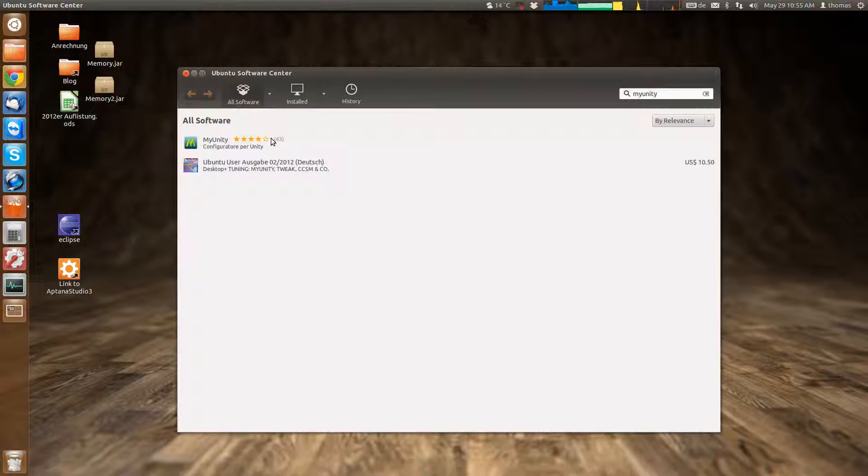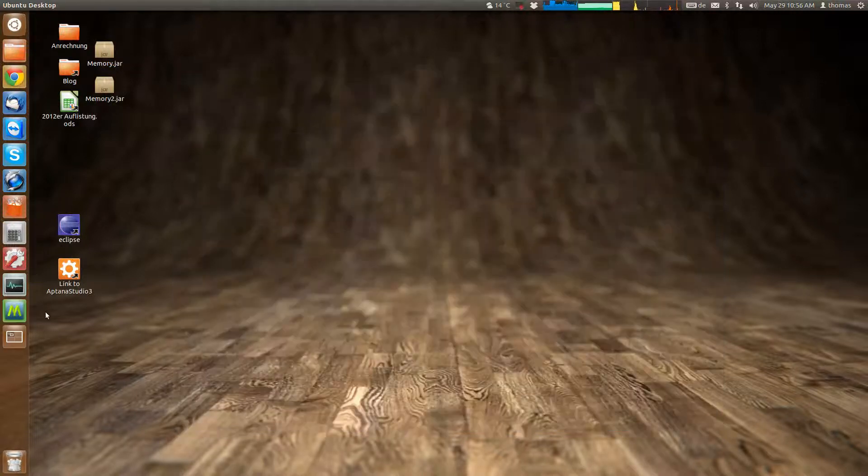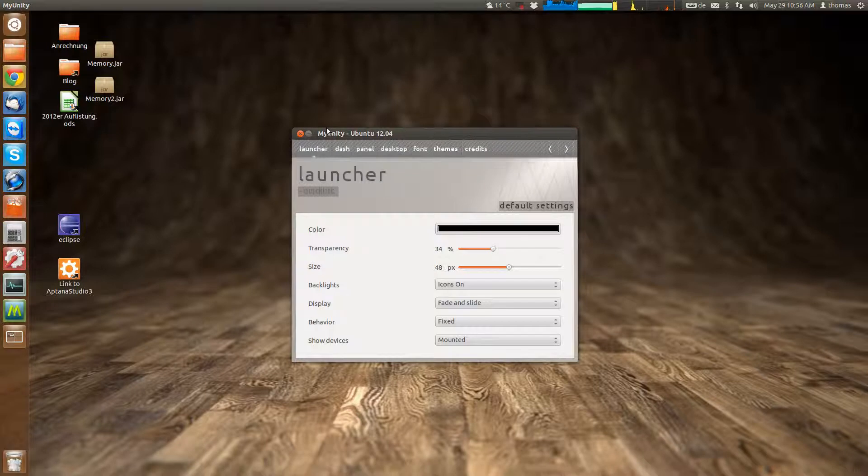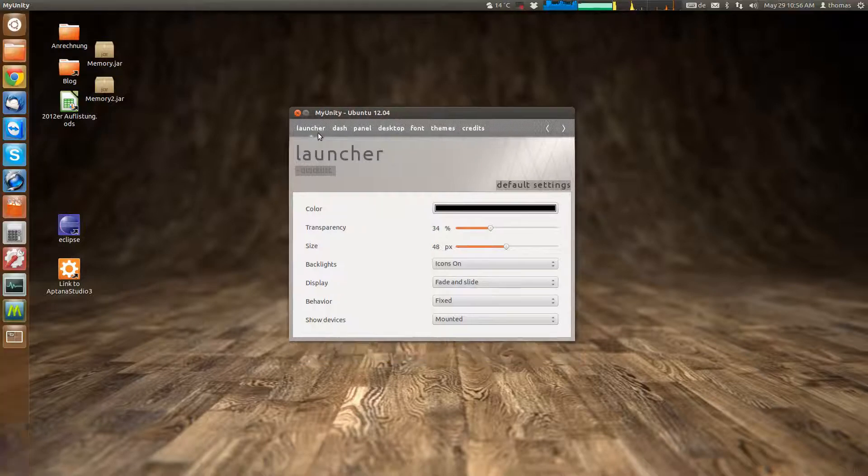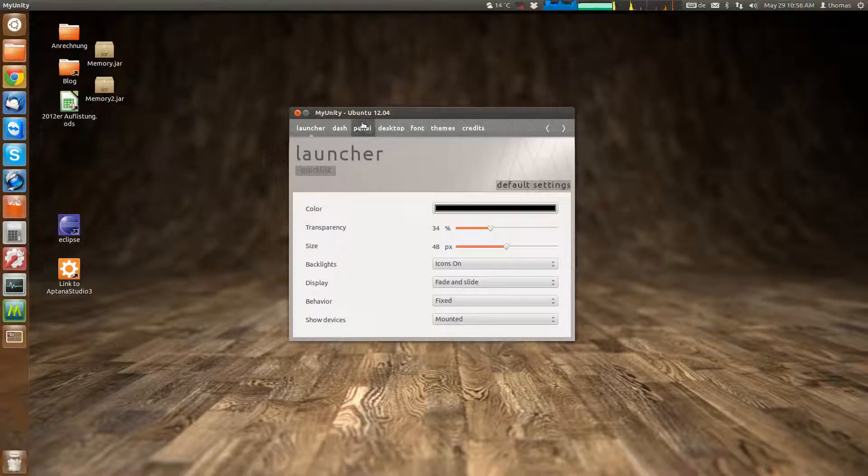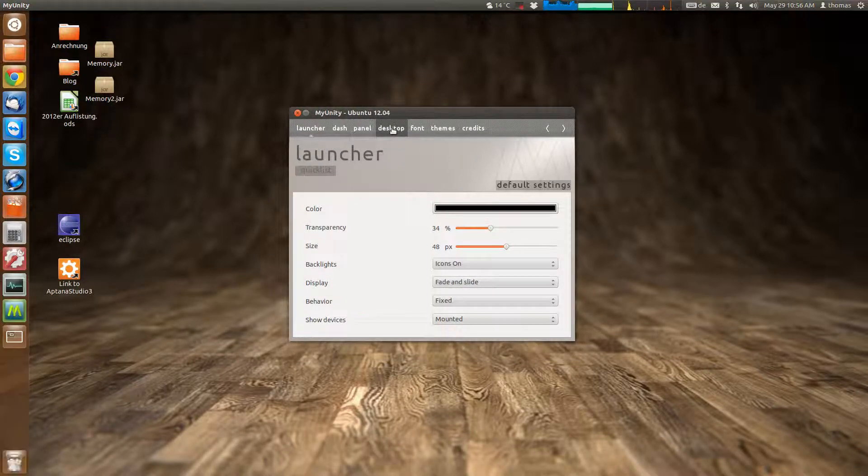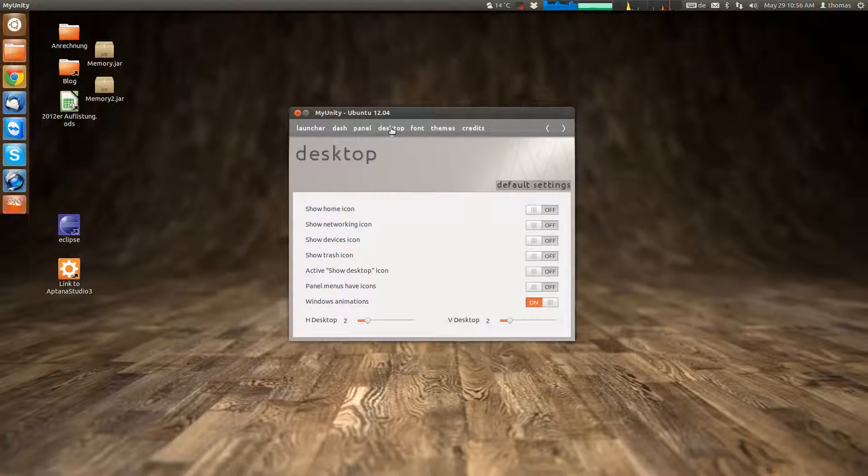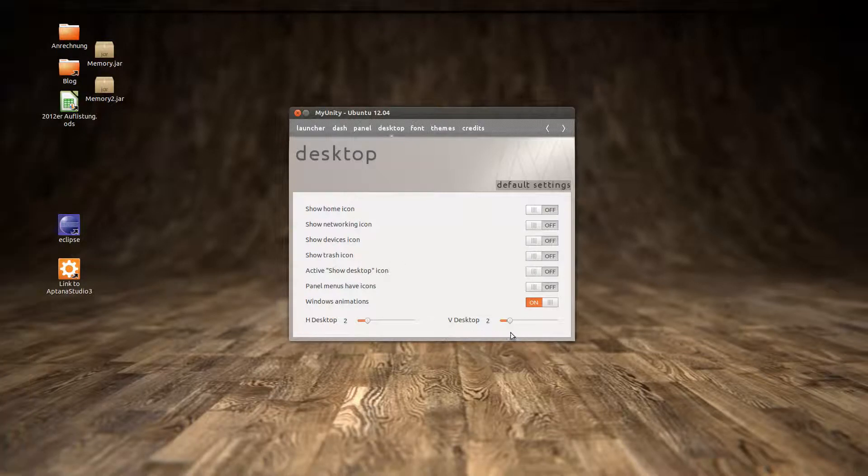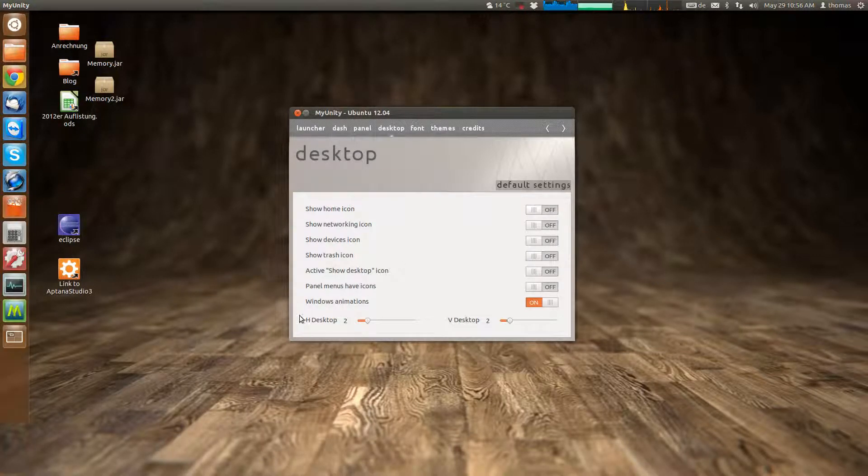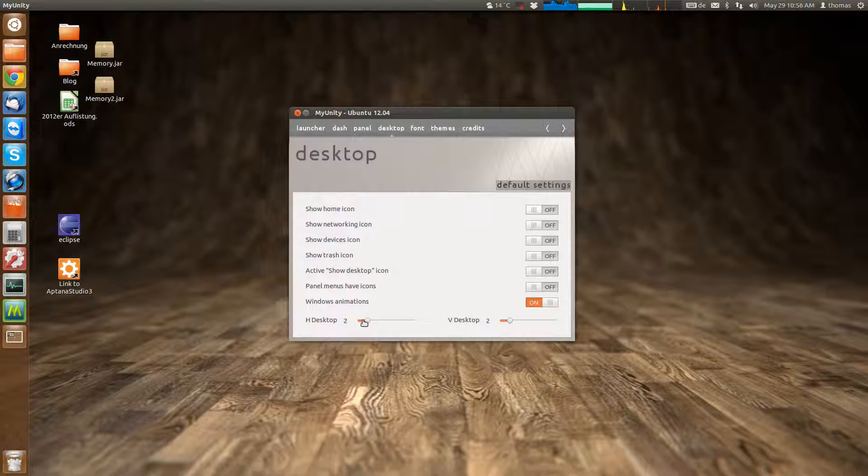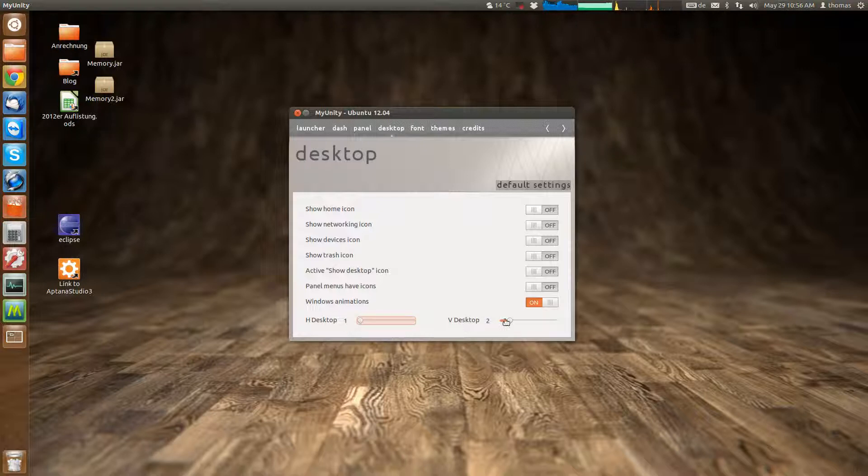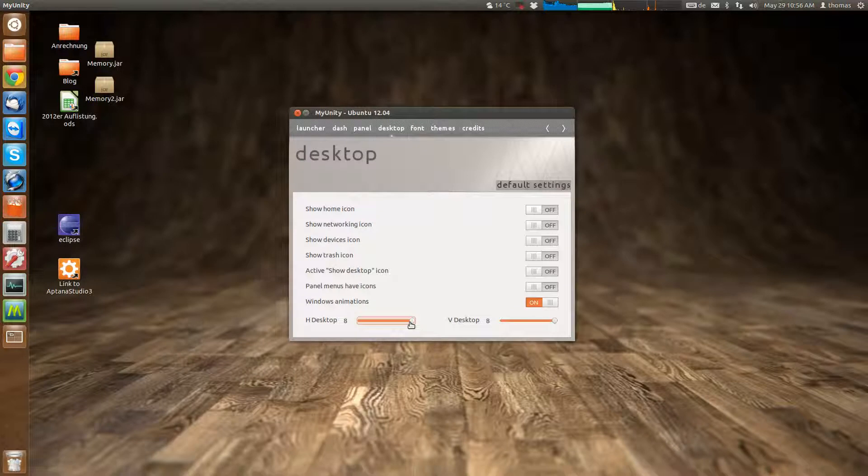For now we'll concentrate on the number of desktops. Now that it's installed we'll start it. Once it's started you can go to the desktop tab up here and then you'll find two sliders down here at the bottom which describe the horizontal number of desktops and the vertical number of desktops, which can be set to a minimum of 1 and a maximum of 8.